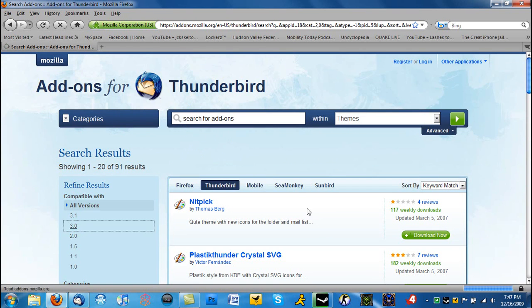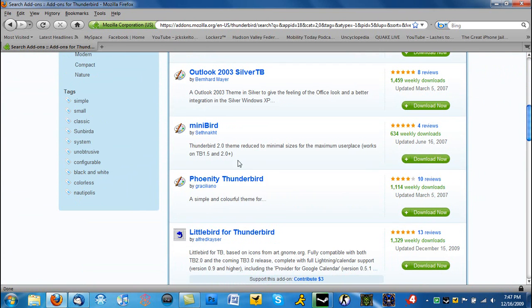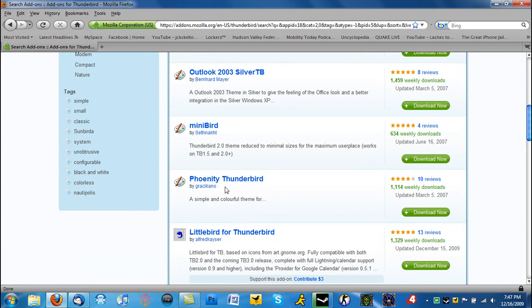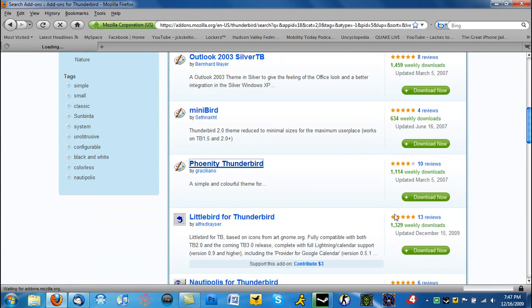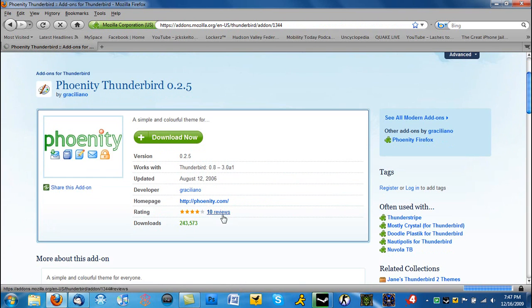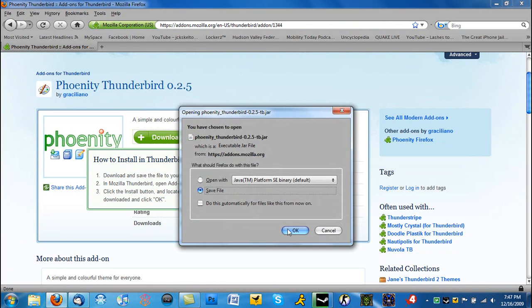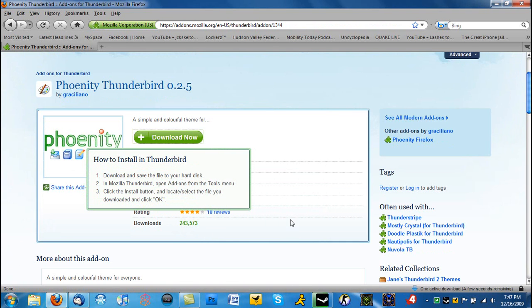3.0, and here we go. We'll use this one. So we're going to click Download Now and save the file.